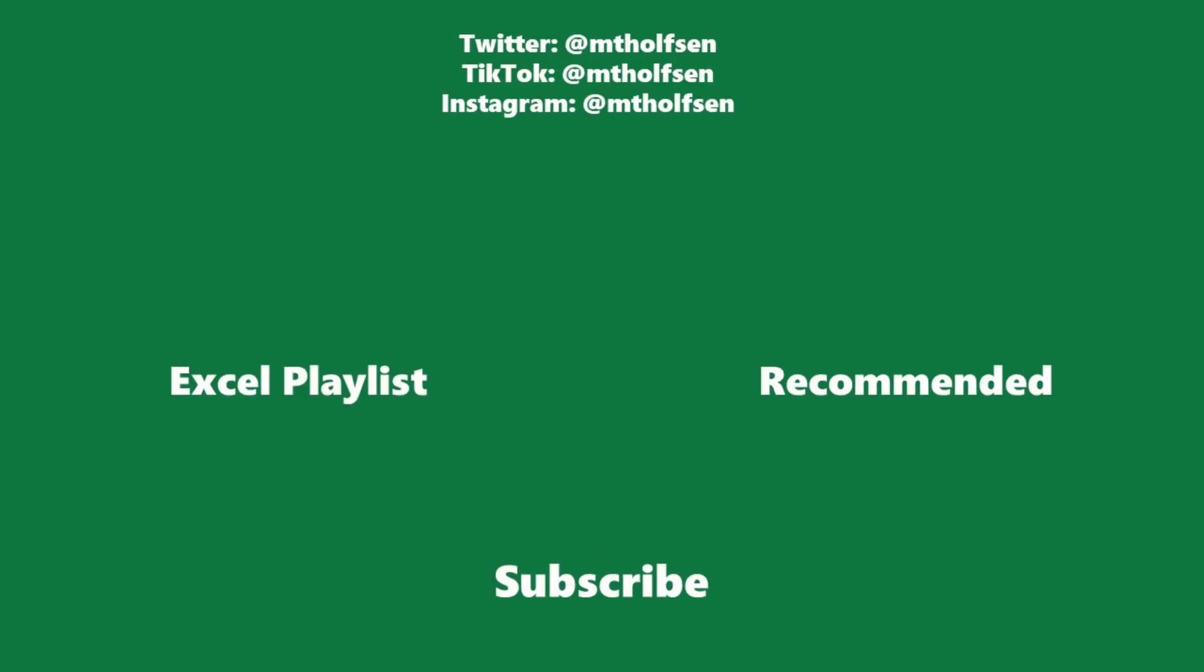If you want to keep up with all the latest Microsoft updates and tips and tricks, subscribe to my channel and then just ring the bell so you get all the latest videos that I post.